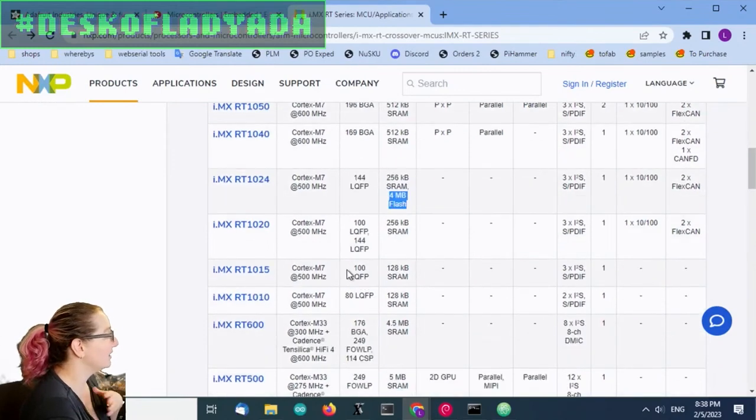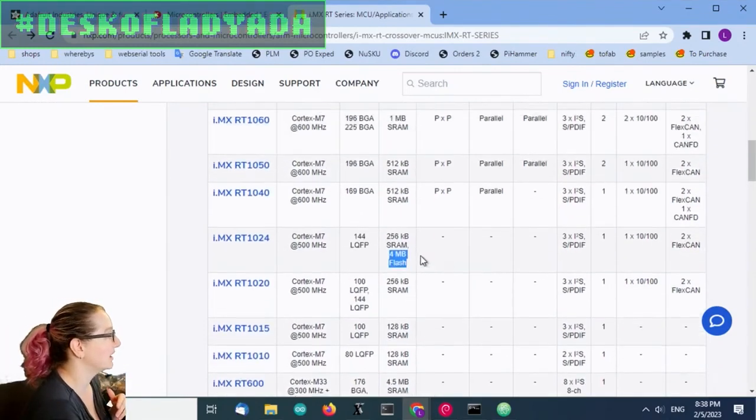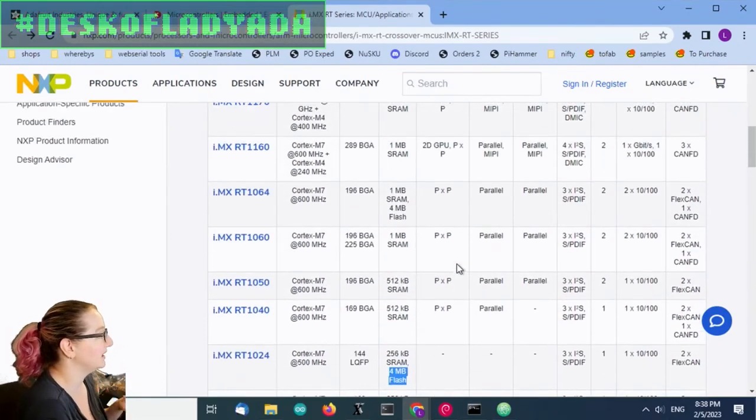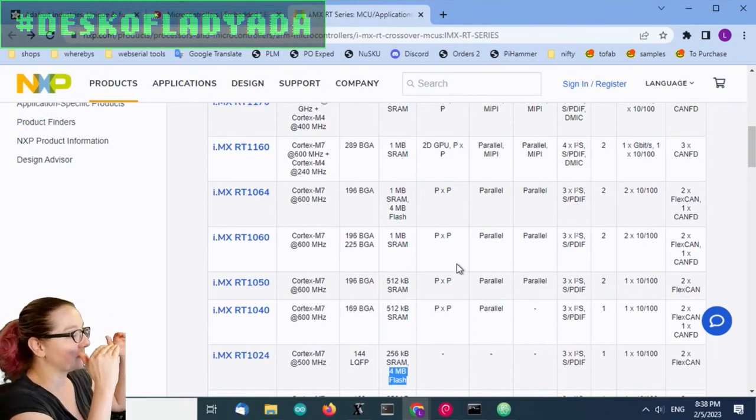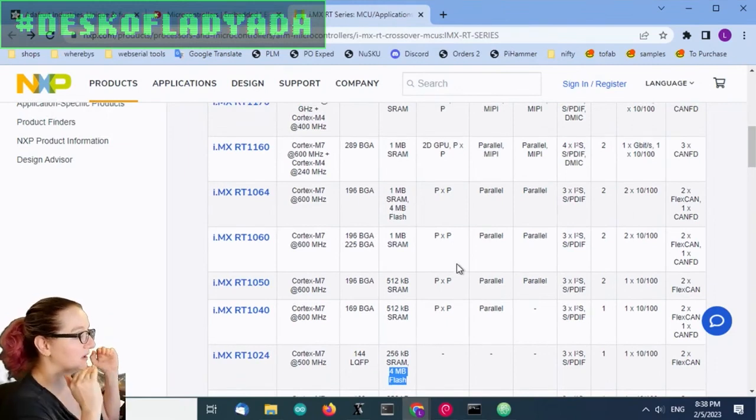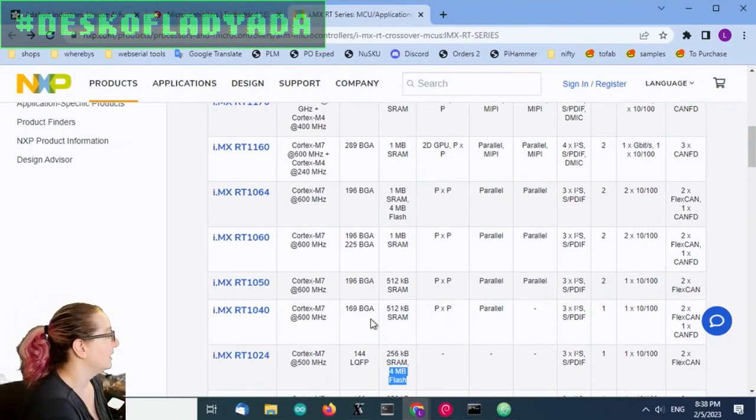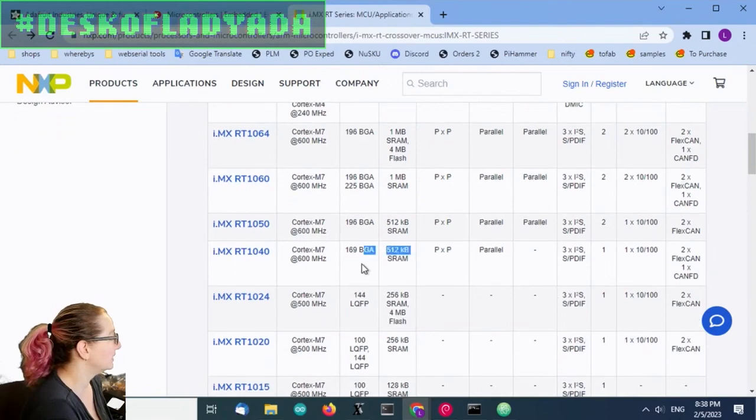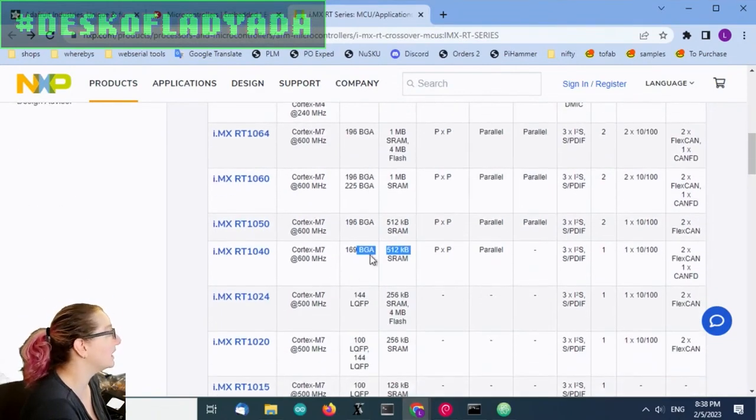After the 1010, 1020 series, you actually get into pretty advanced peripherals. You're still going to be looking at 500, 600 megahertz, but the SRAM gets huge, 500 or even one megabyte of SRAM.